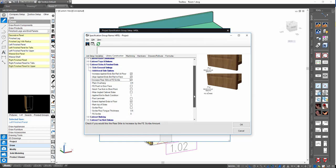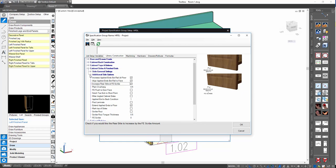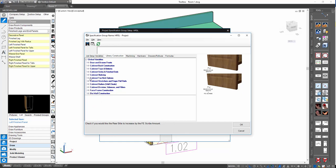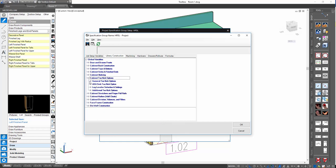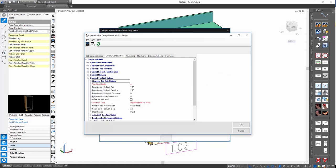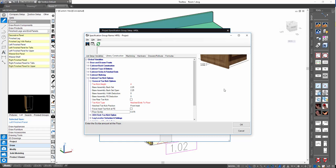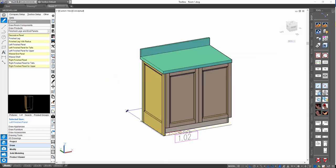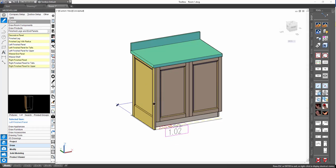There is also a 'Floor Scribe' option used by these applied finished ends — found under your cabinet toe kick options in the general settings. There's a global variable called 'Floor Scribe,' and right now in the library it's really just these applied finished ends that use this increment to extend those beyond the floor by a scribe amount that can be scribed off in the field. You can set that to whatever you want. The formulas inside the sub-assemblies will pull this in if populated and add that increment to the extension amount.